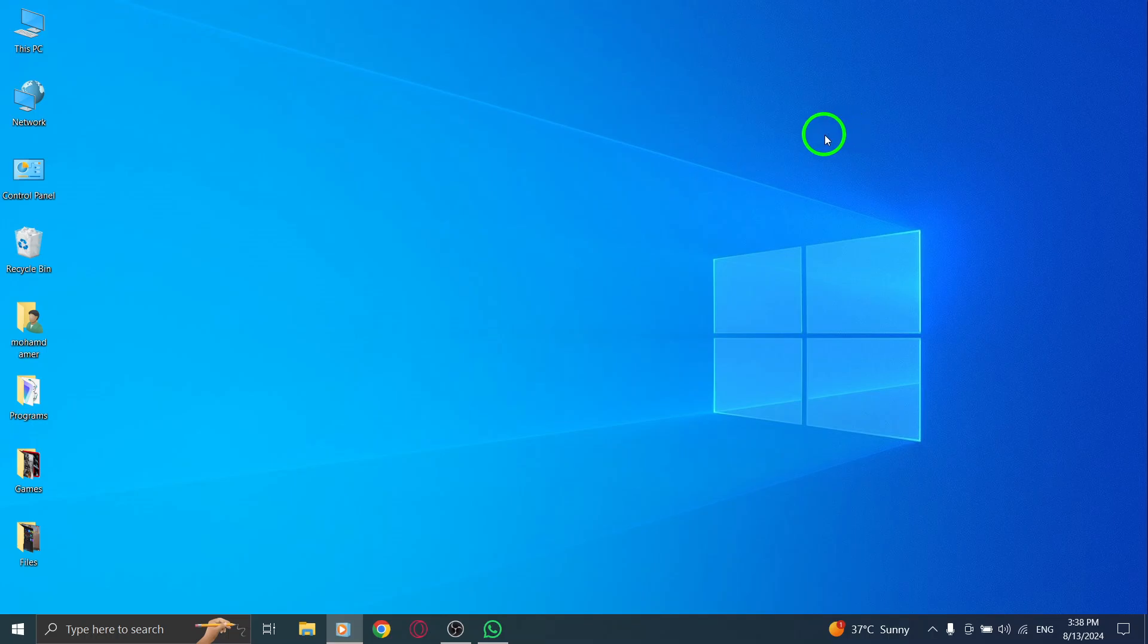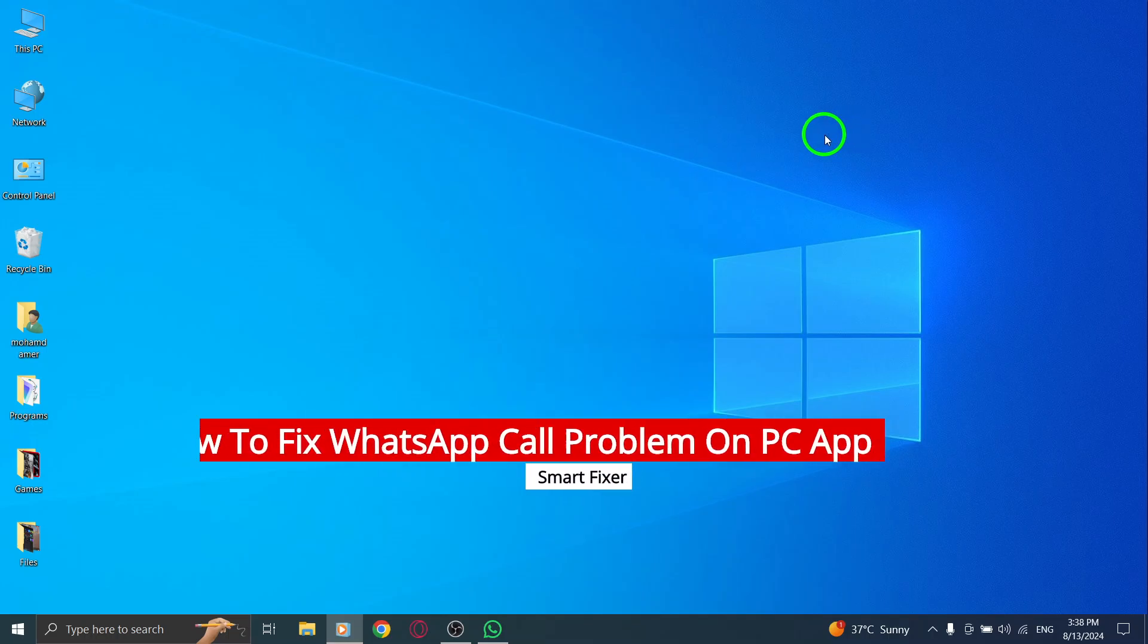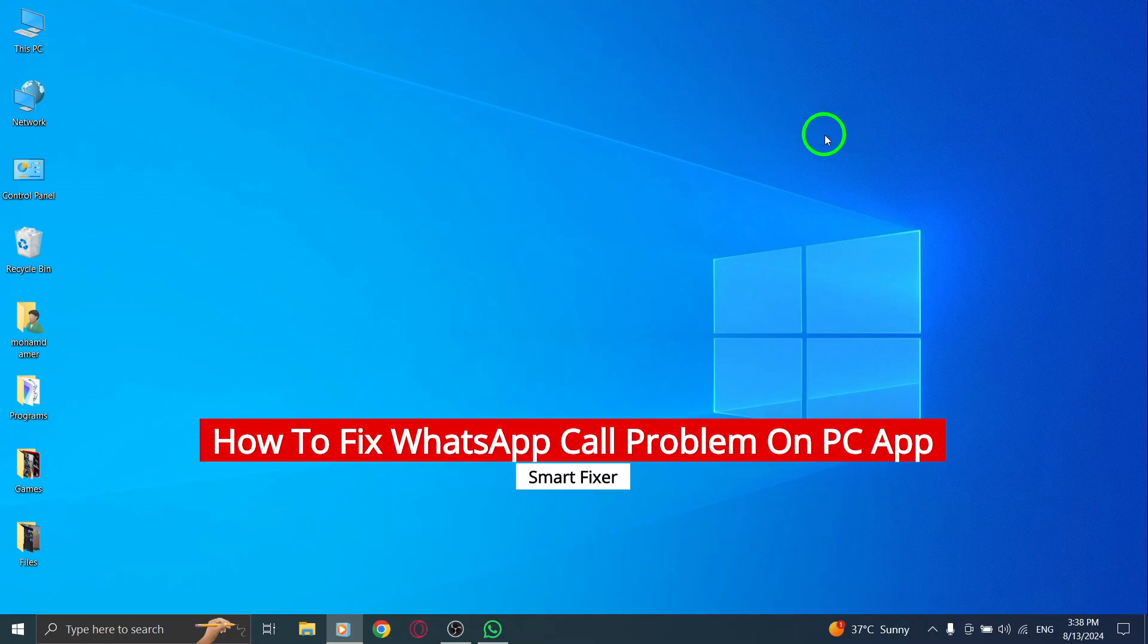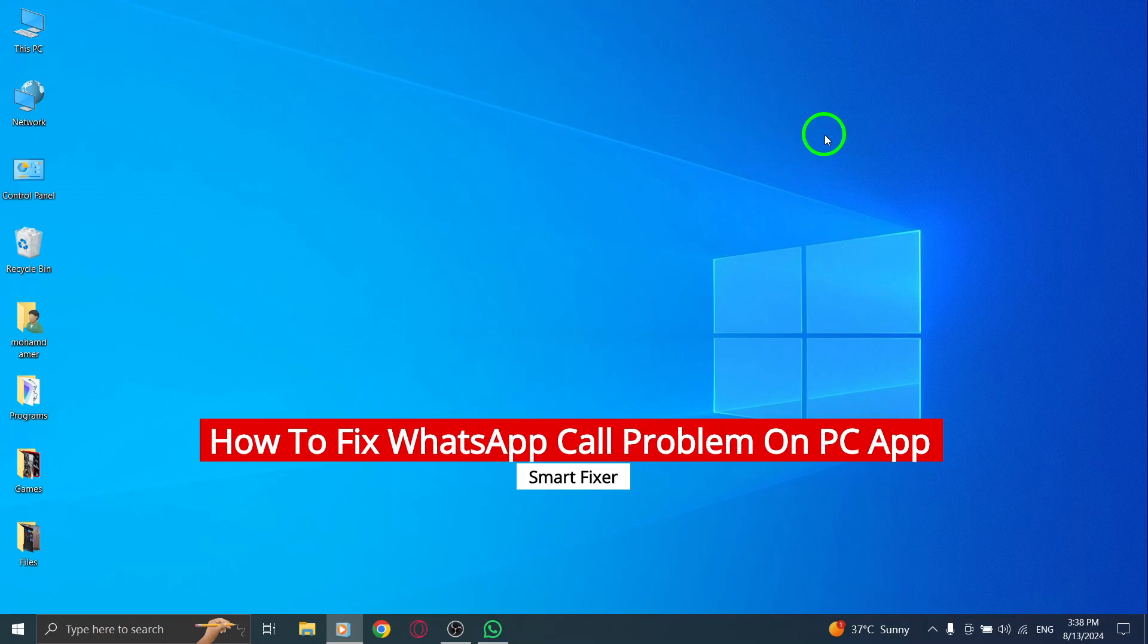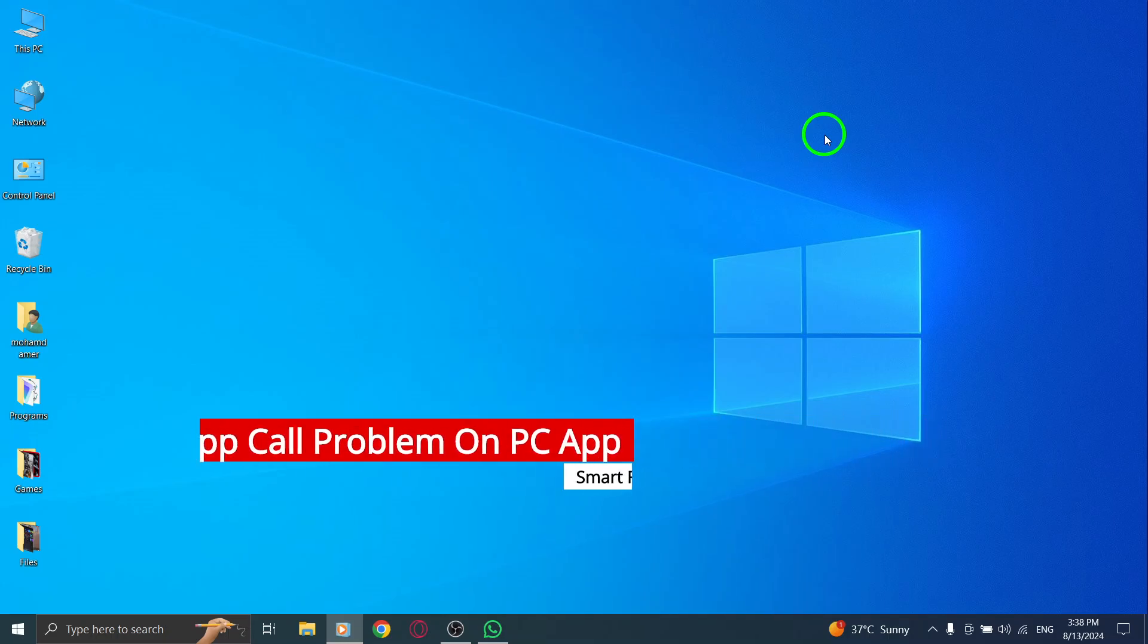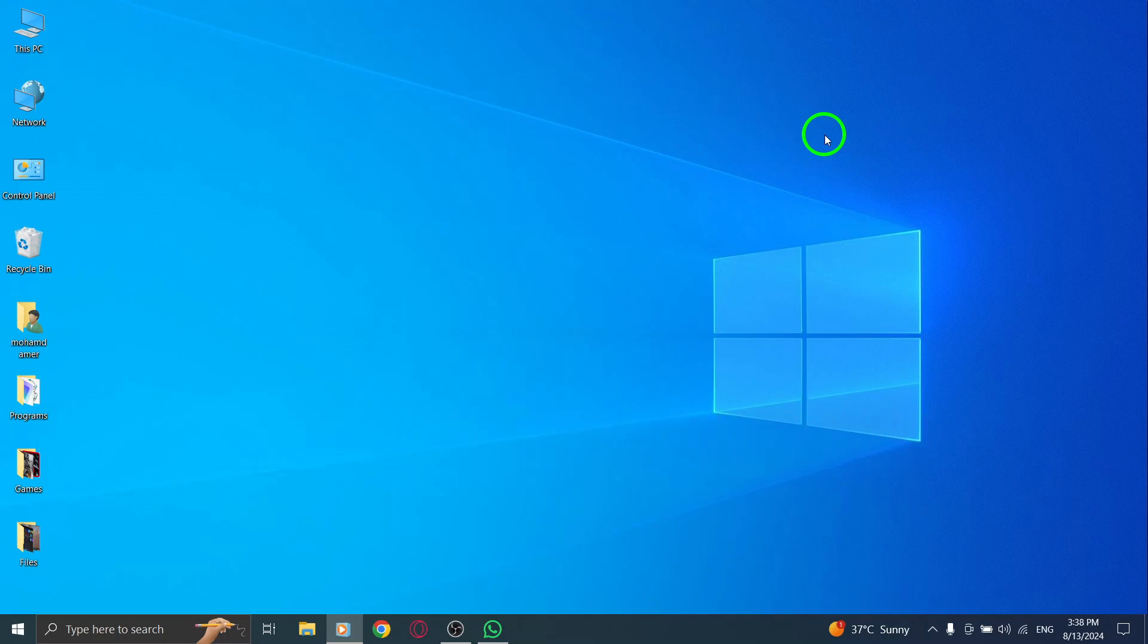Welcome to our guide on fixing WhatsApp call issues on the PC app, especially after the new update. If you're experiencing problems making calls, don't worry. Here are some steps you can follow to troubleshoot the issue.